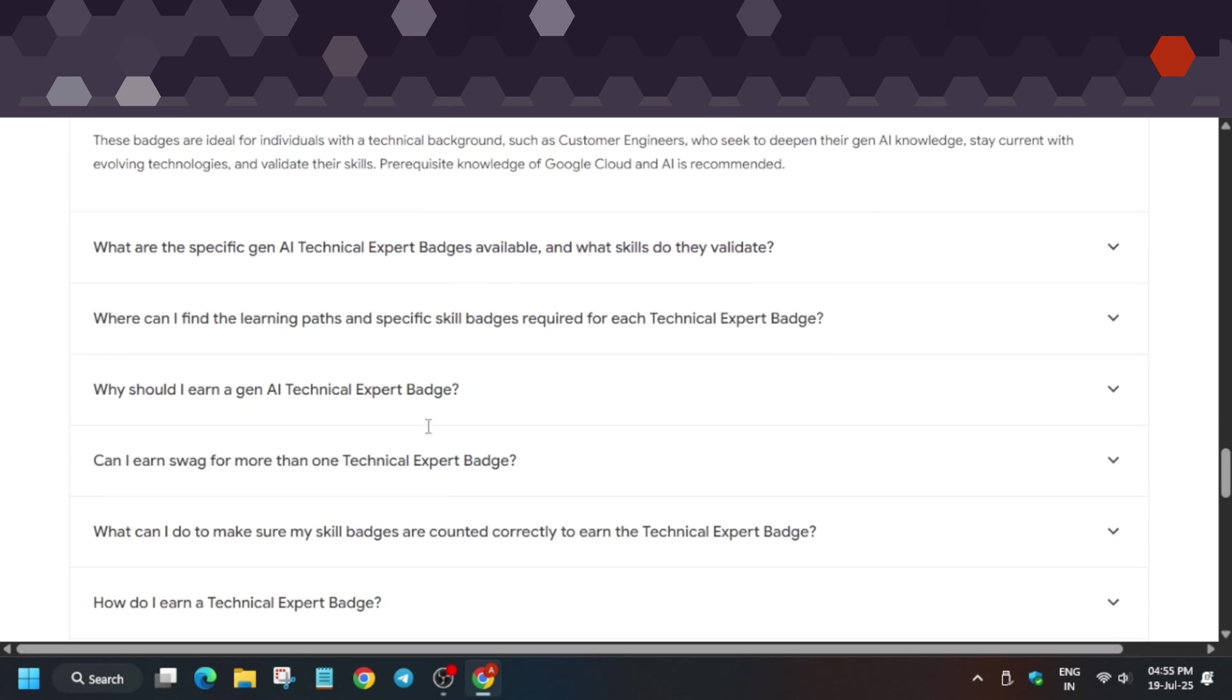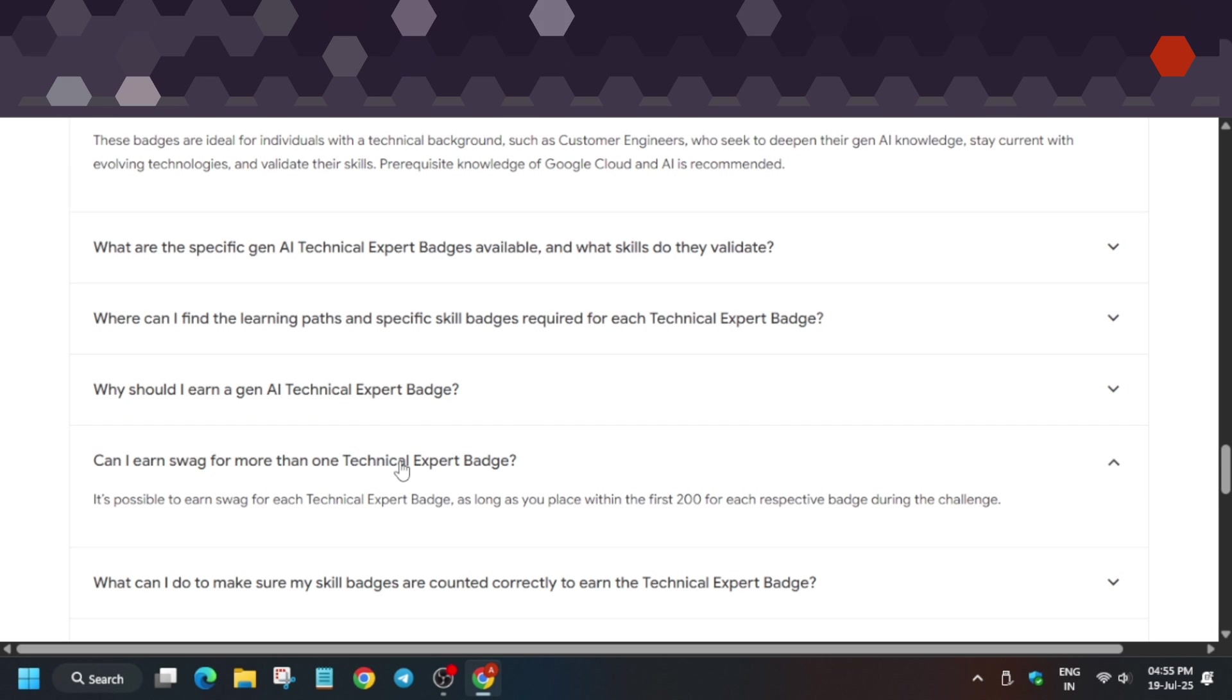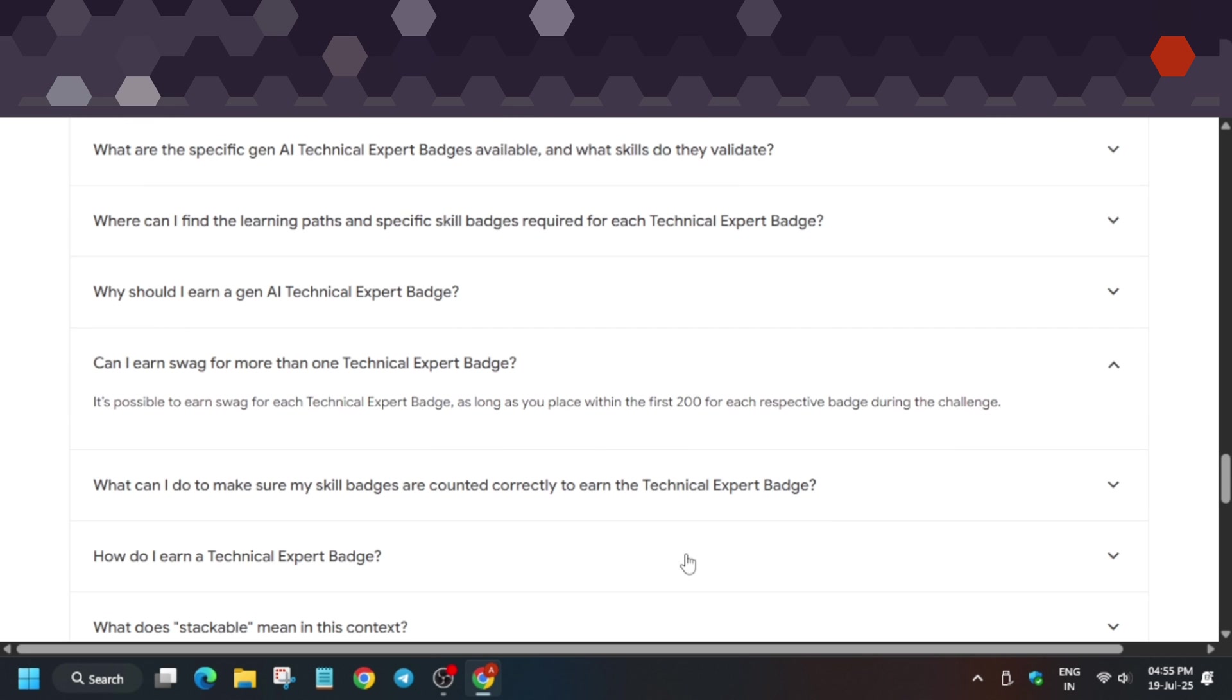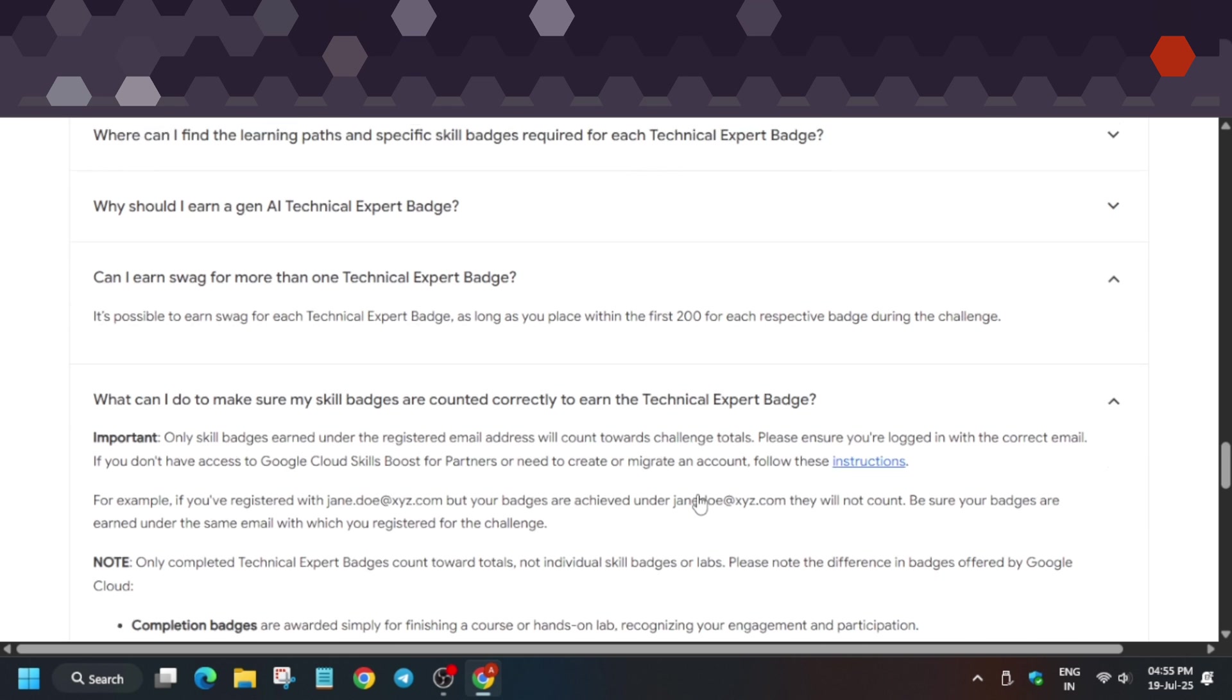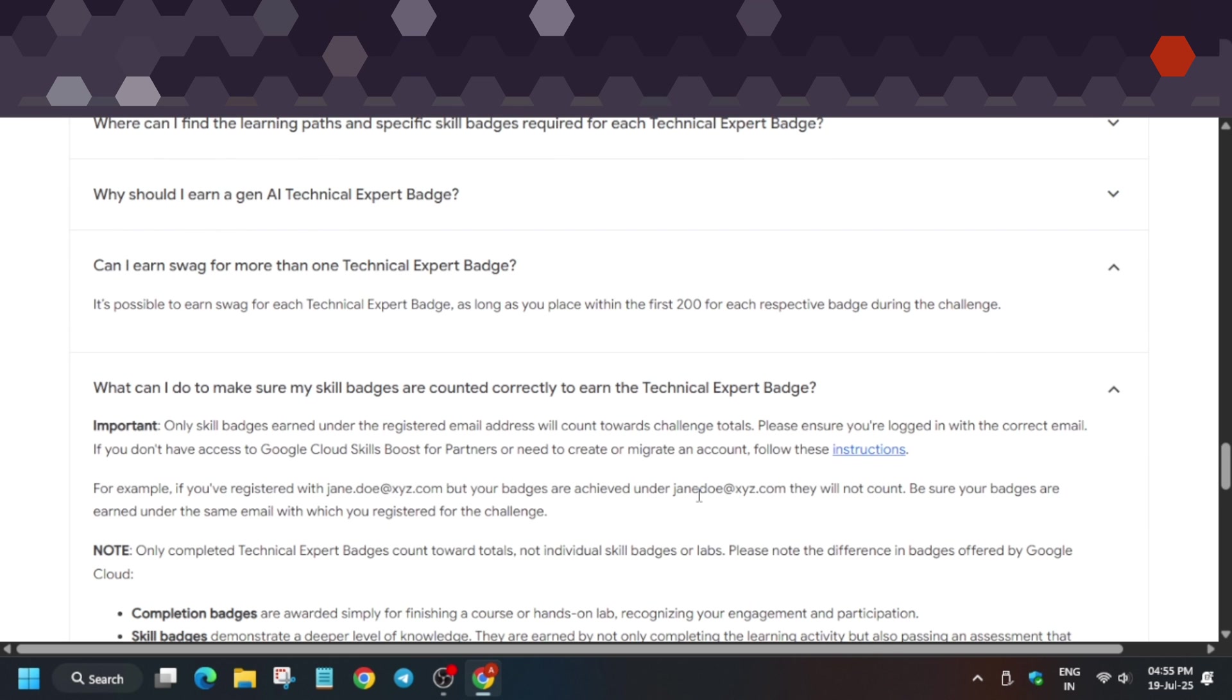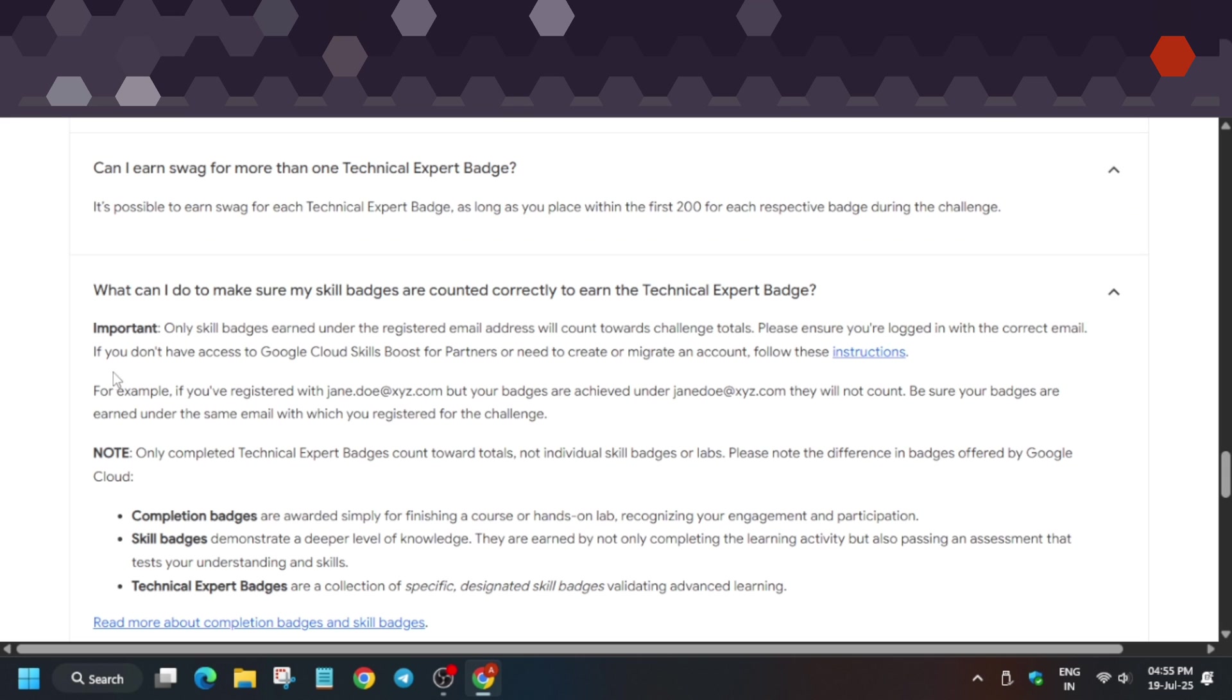About swags: as long as you're in the first 200—suppose you're in second position or even 198th position—as long as you're in the first 200, you're eligible for swags.